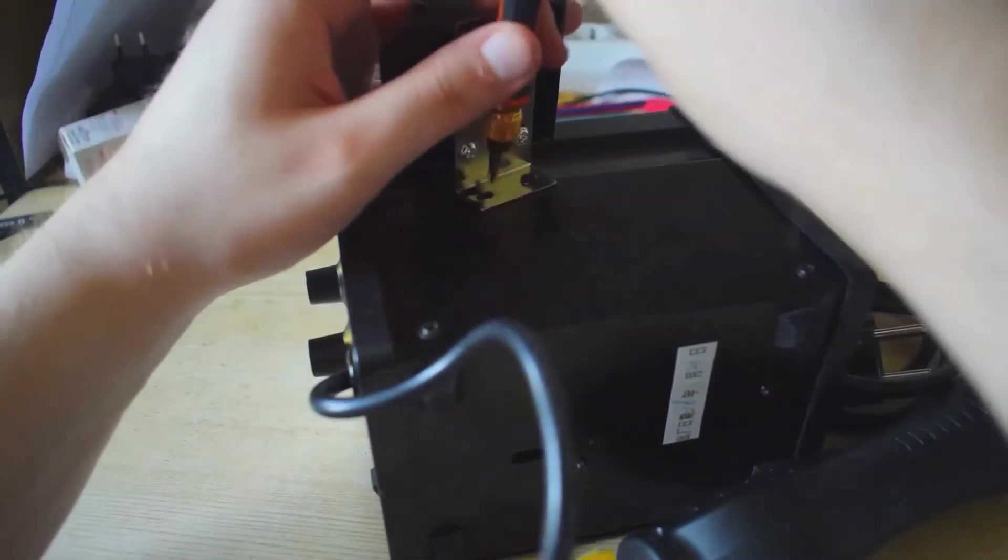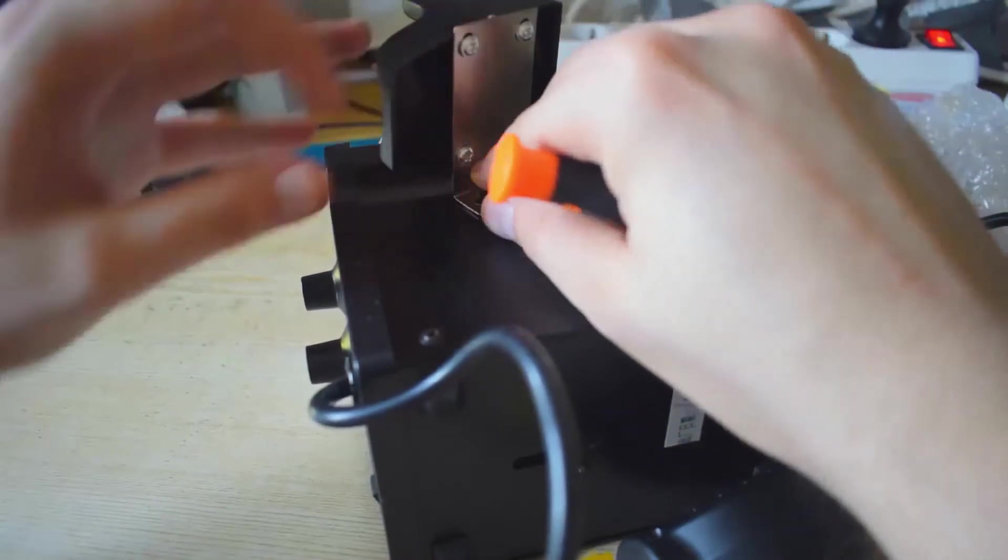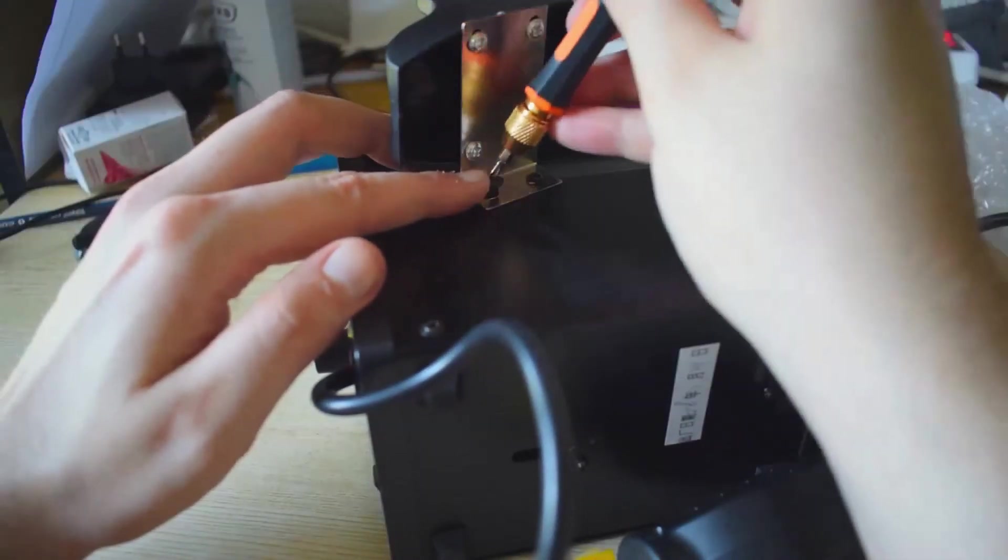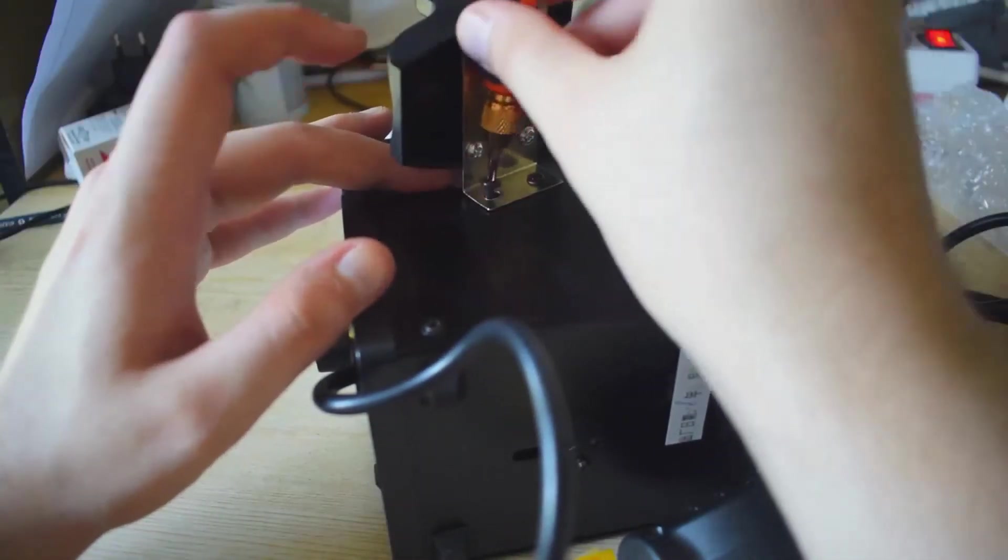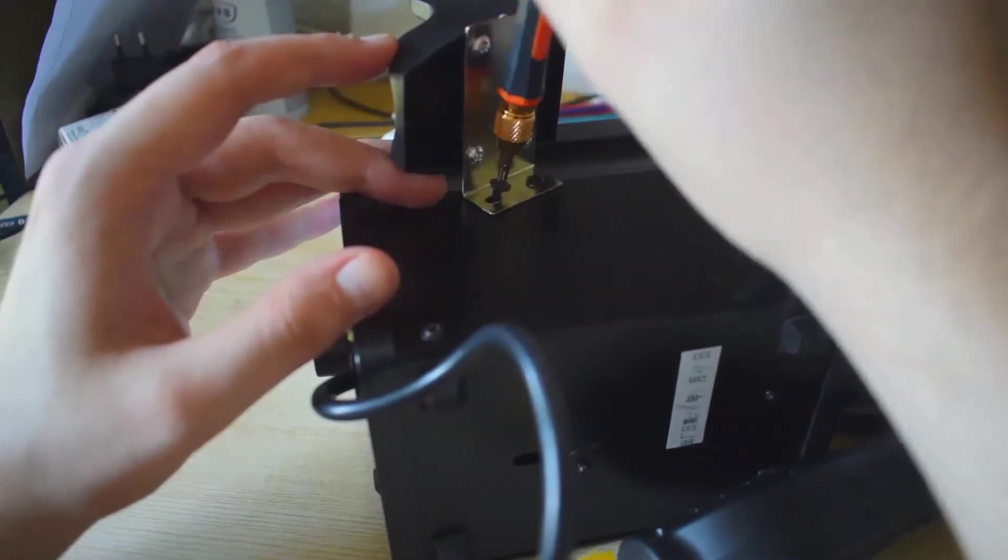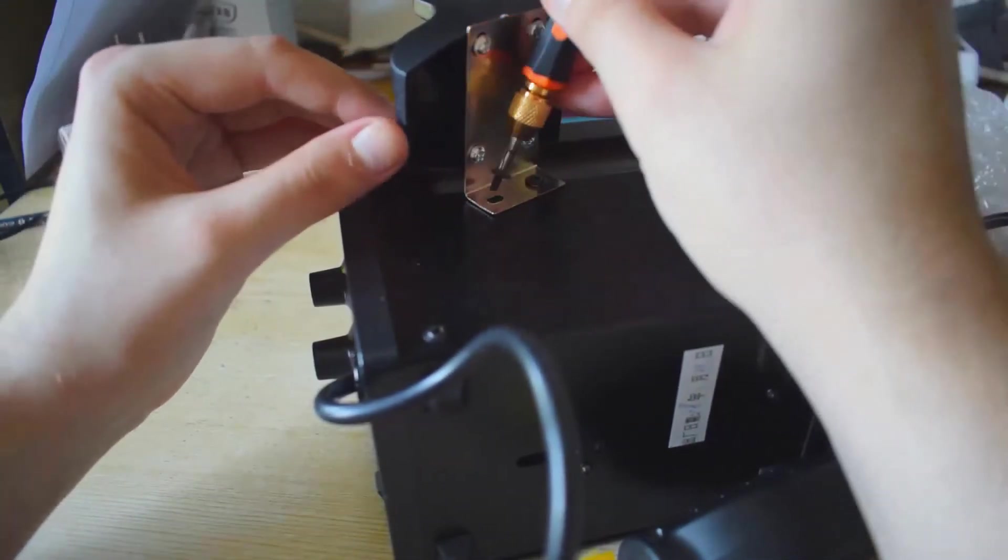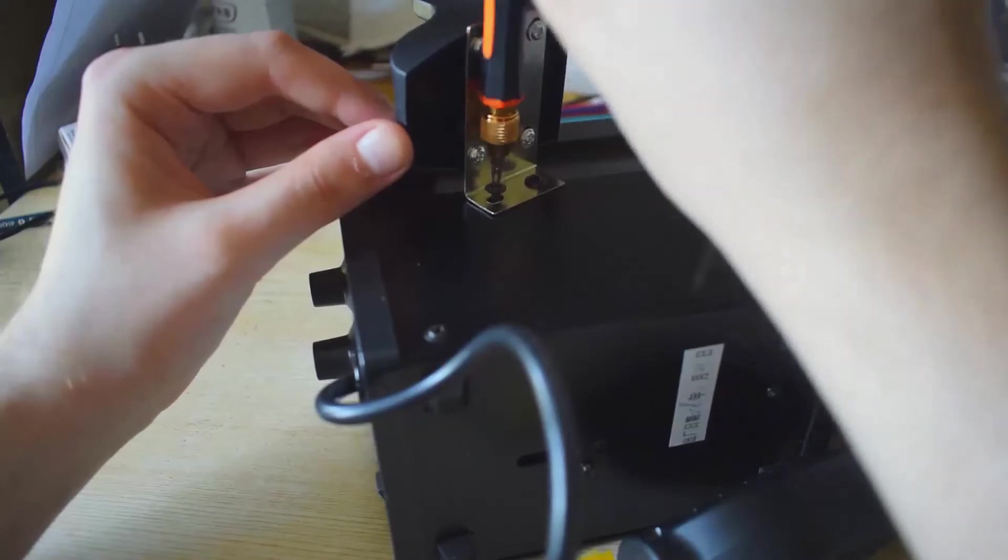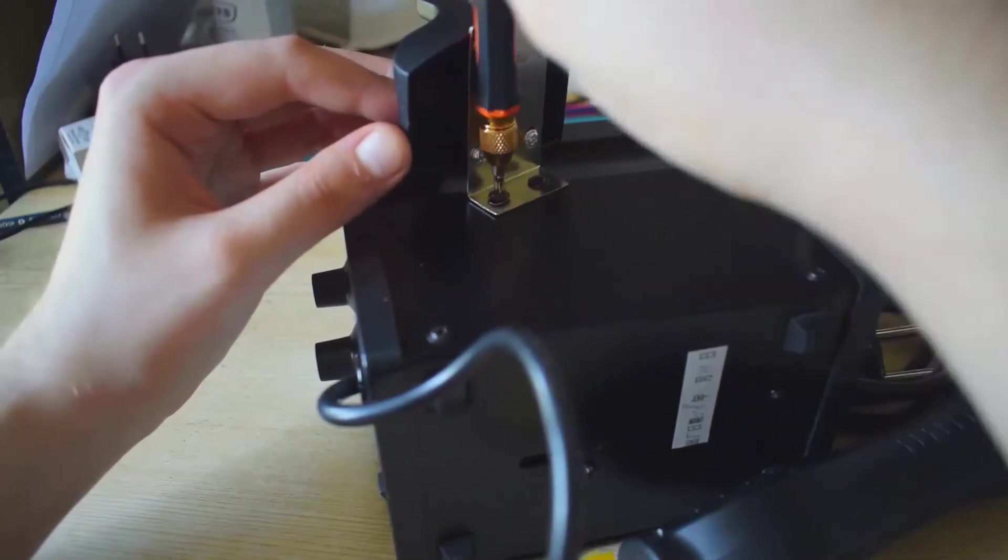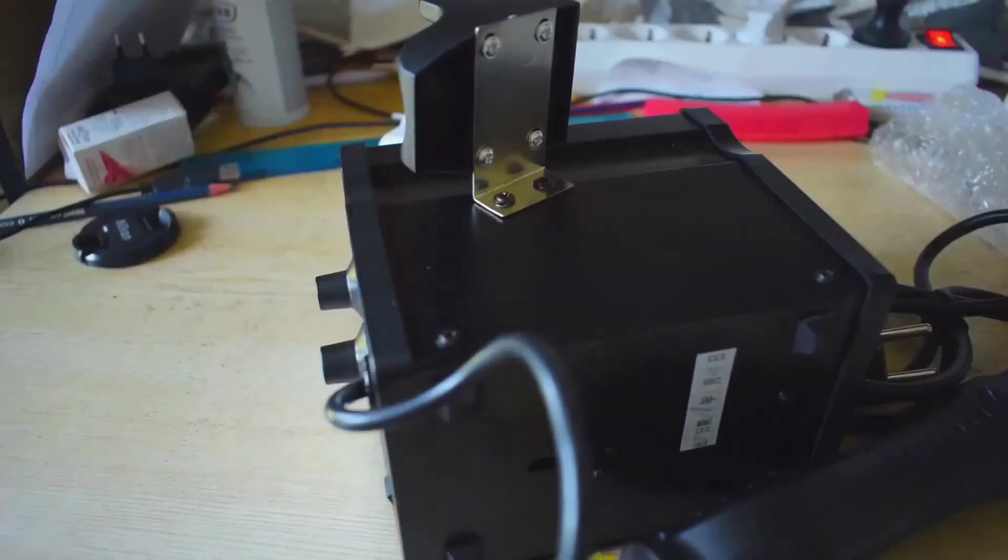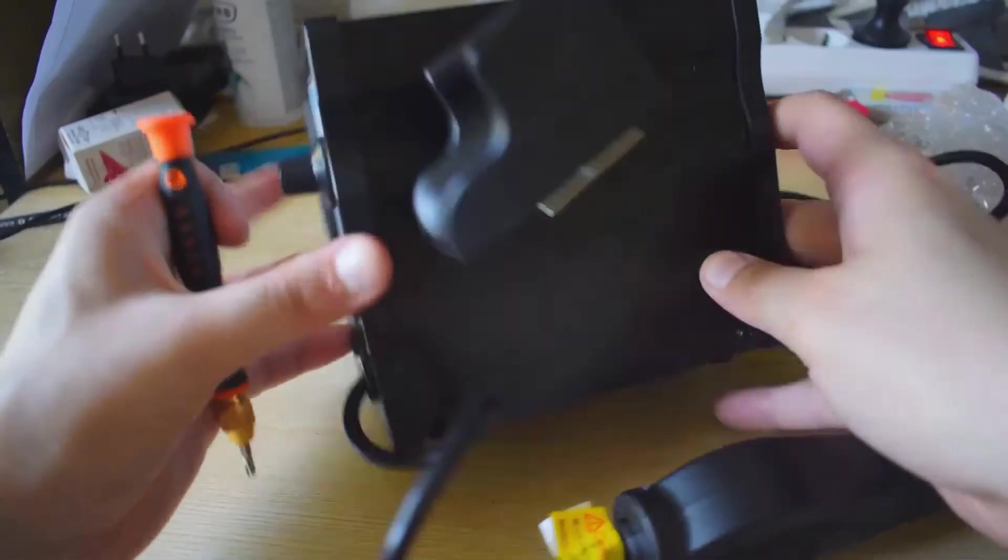Although, I'm not really looking forward to heating up my room, because it's already like 30 degrees C here. Come on. All right. It's assembled.